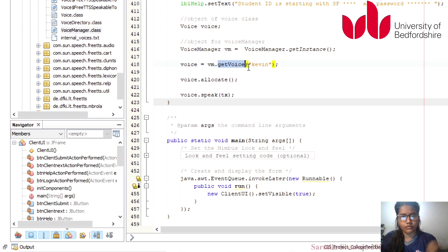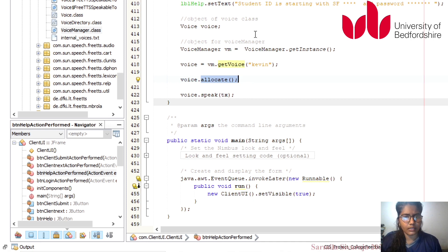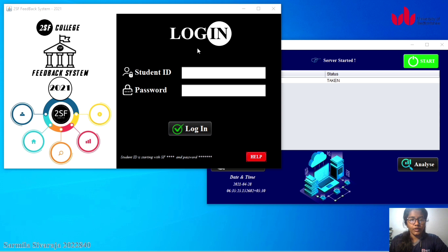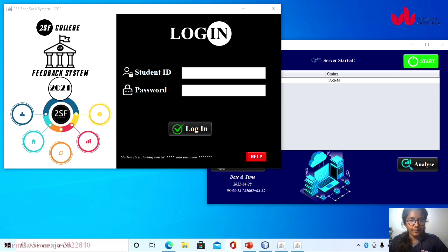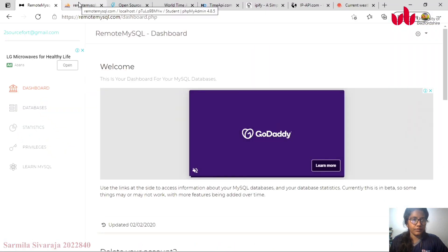From the FreeTTS library, I use the Voice class and VoiceManager class. I create objects for those classes, then use the getVoice method, the allocate method, and the speak method. This demonstrates the object-oriented concept. For login, I need the student ID and password.